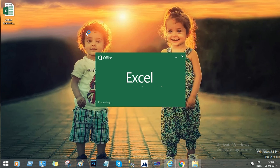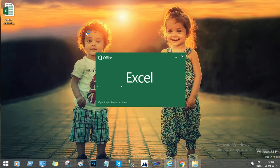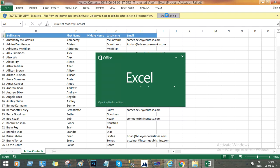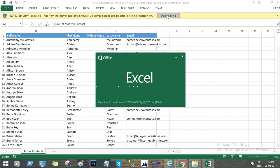The Excel file is now opening, where all the data of the Dynamics 365 contact records will be present. Every time you open an Excel file it will open in protected view, and we have to enable editing of this file before we can edit. Click the Enable Editing button.